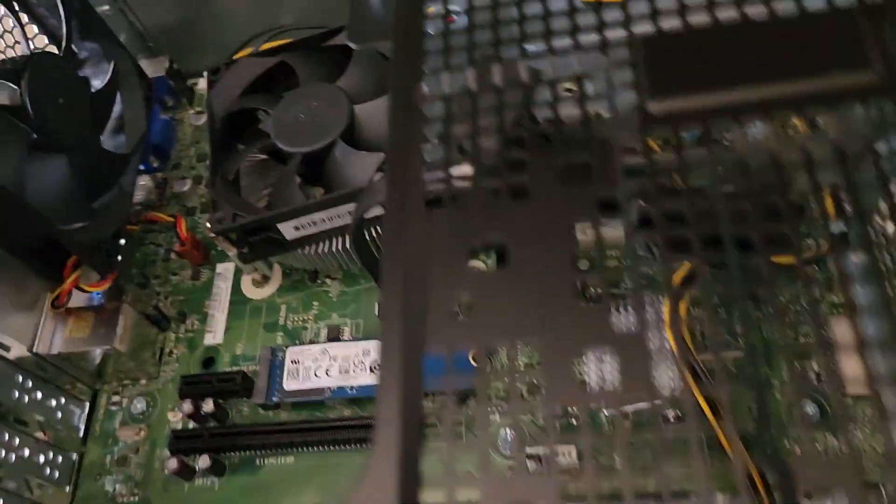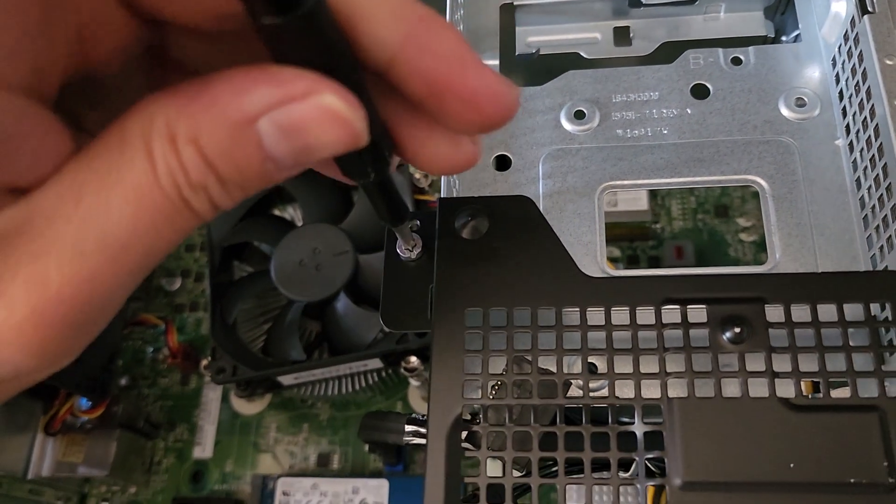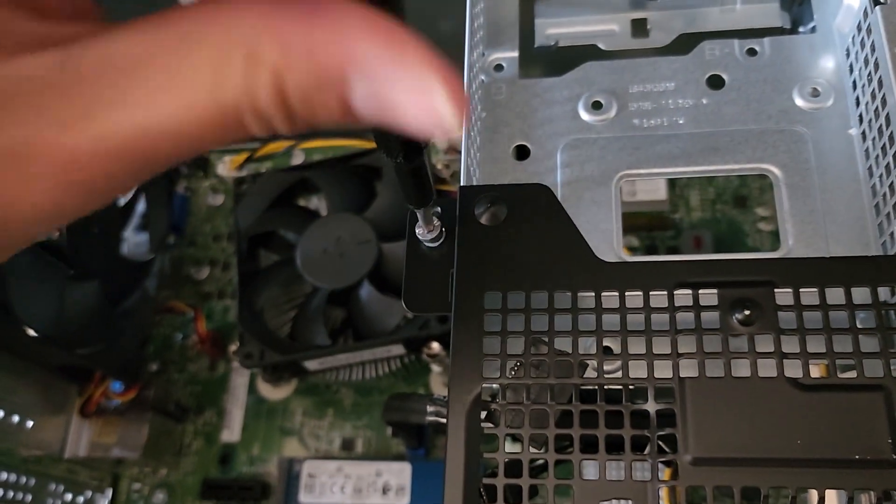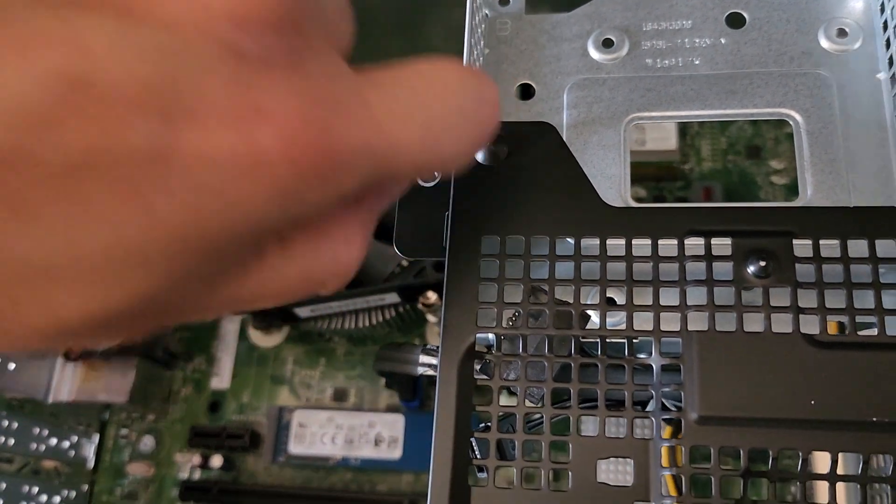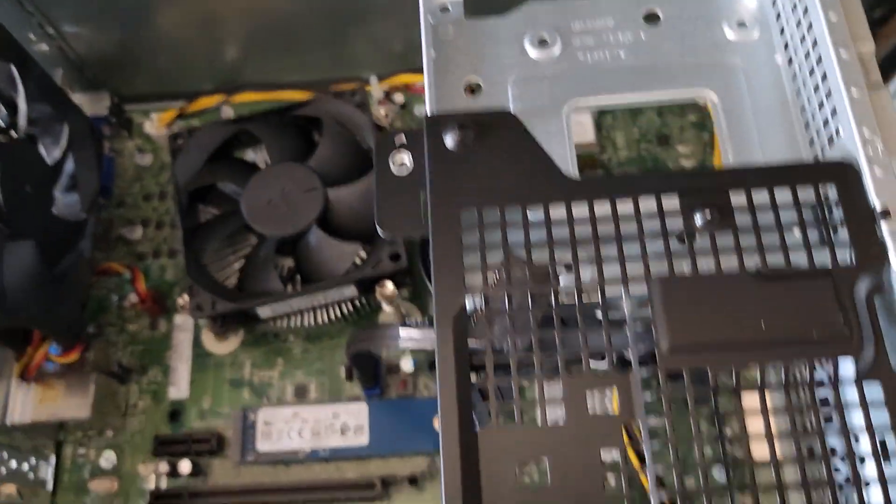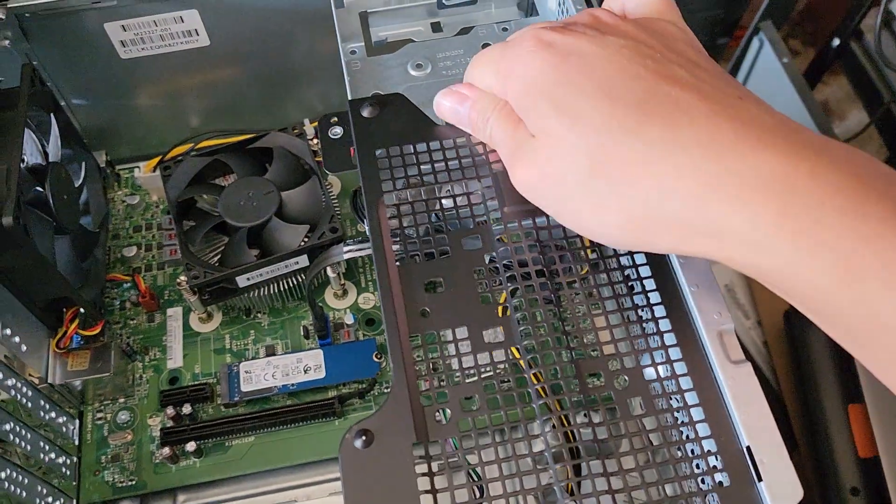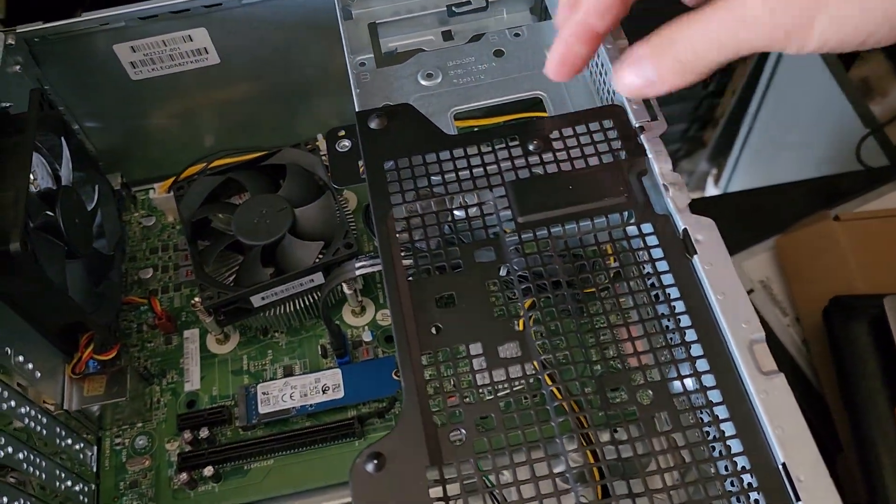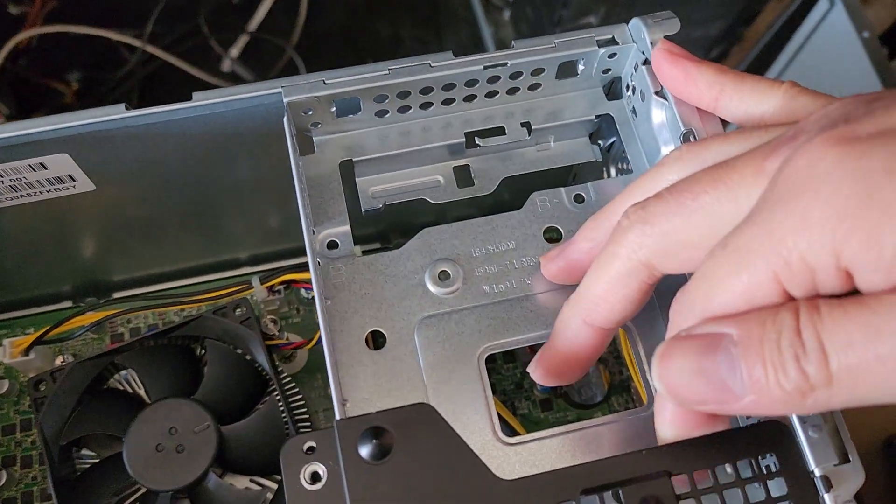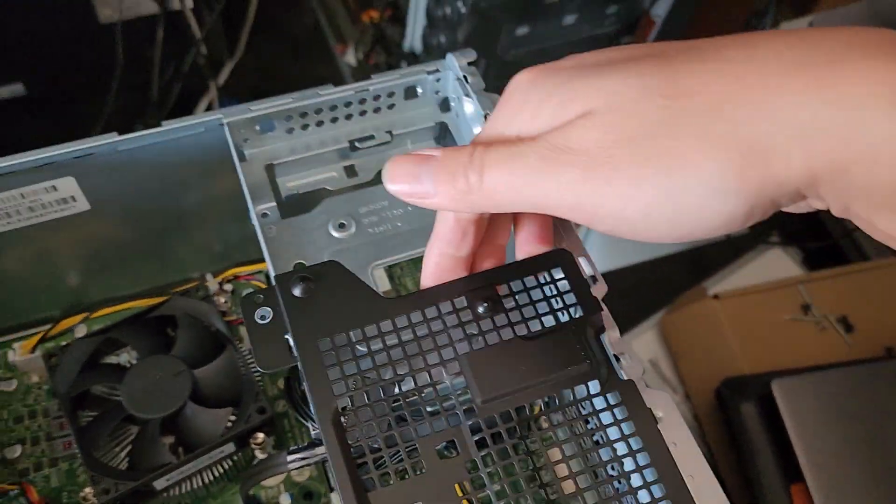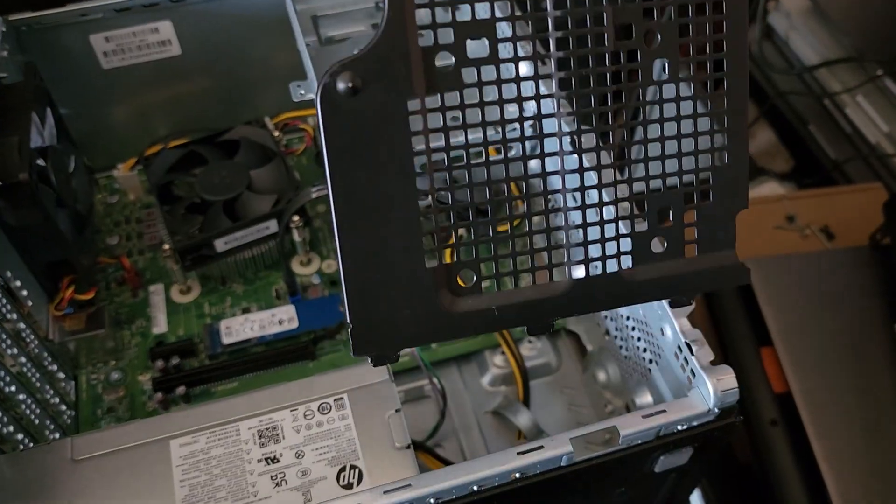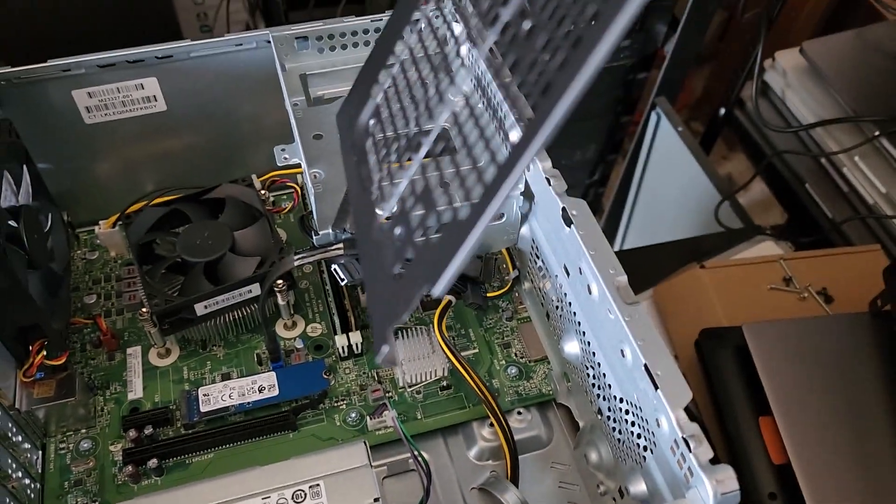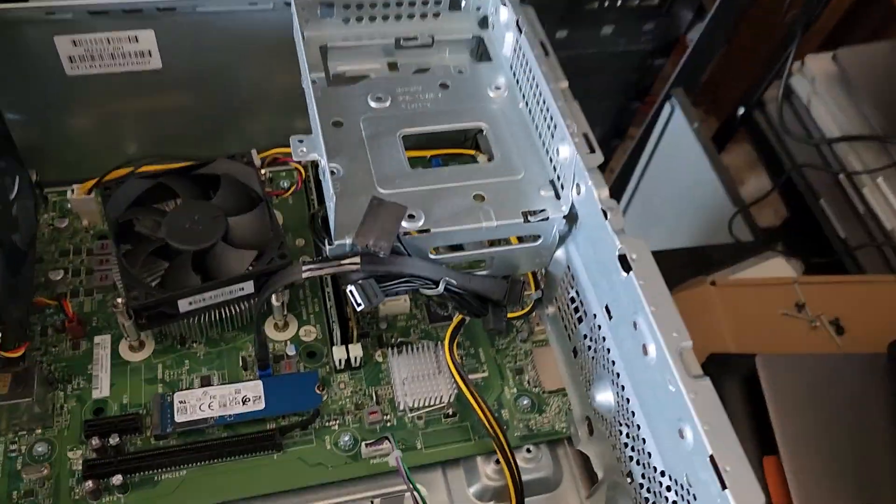Next thing we're going to do, there's one T15 screw here. I'm going to take that out. After you remove that screw, we can remove this basket. You just pull up. It's a little bit tough, just pull it straight up. Swings, and then you can take this out. We got this metal plate bracket out.